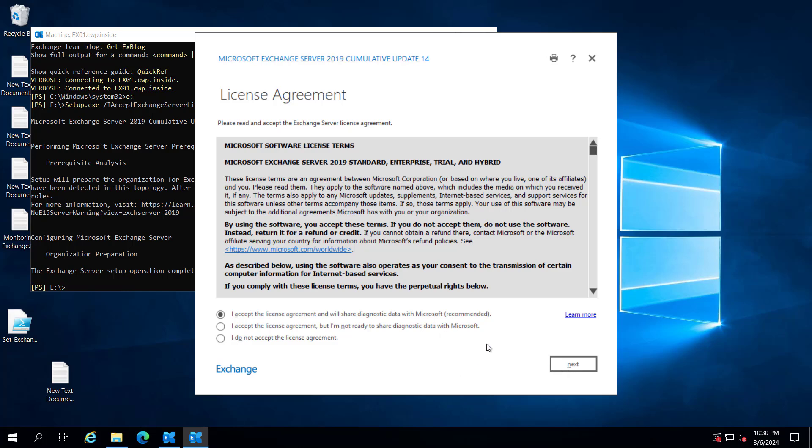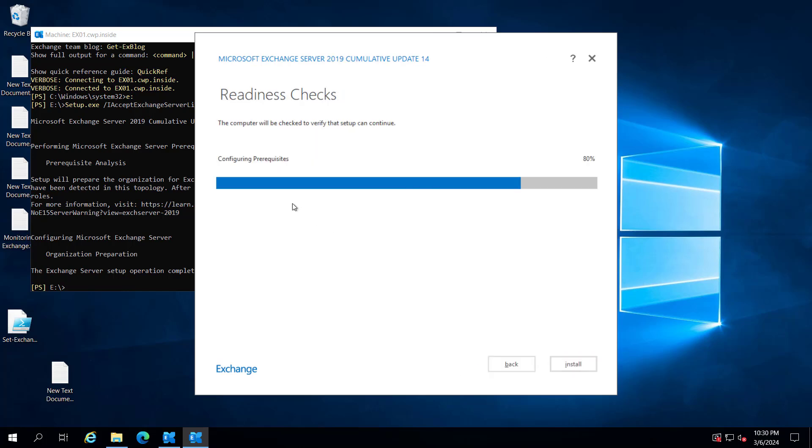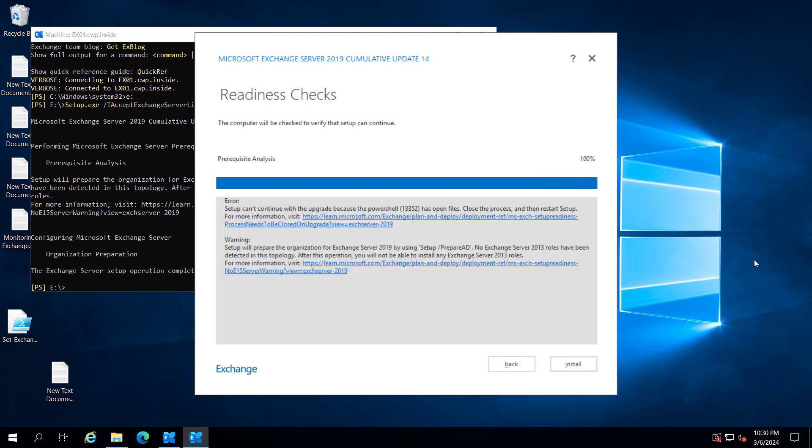Accept the terms and conditions. Now it's checking the prerequisites. If you have not enabled extended protection, this setup will enable it. We have already enabled extended protection in our previous video.